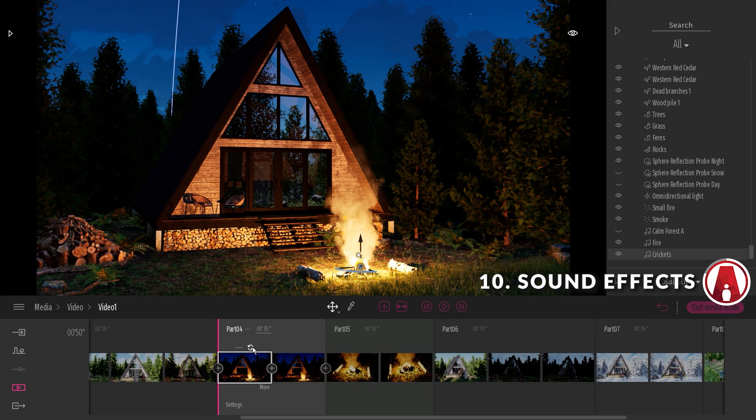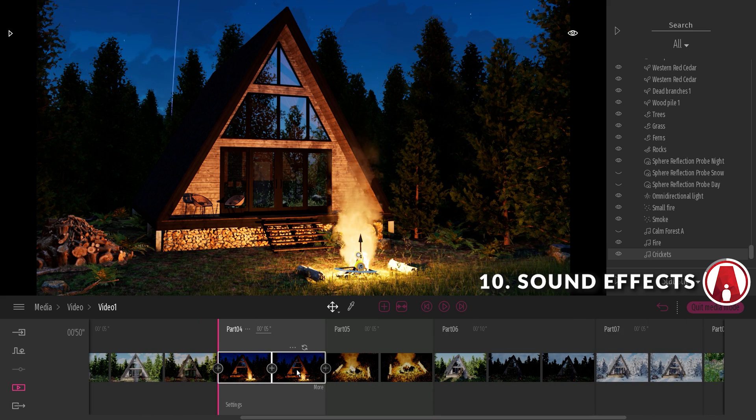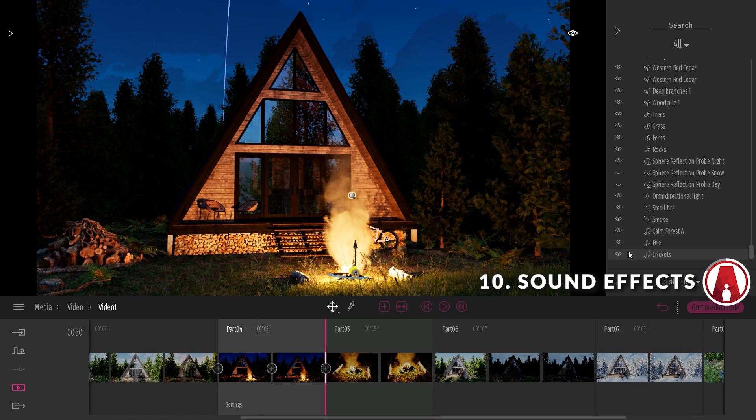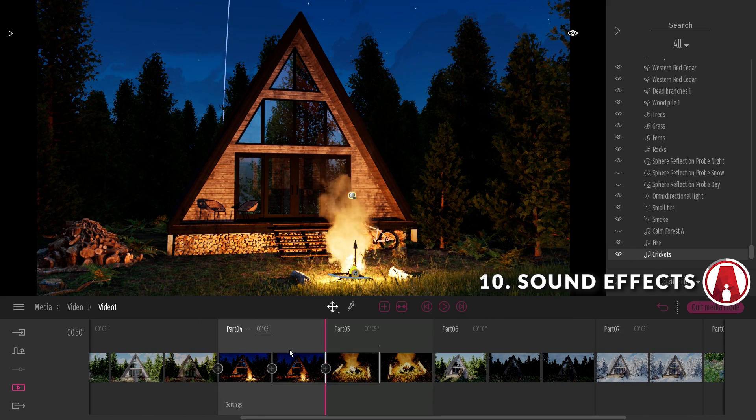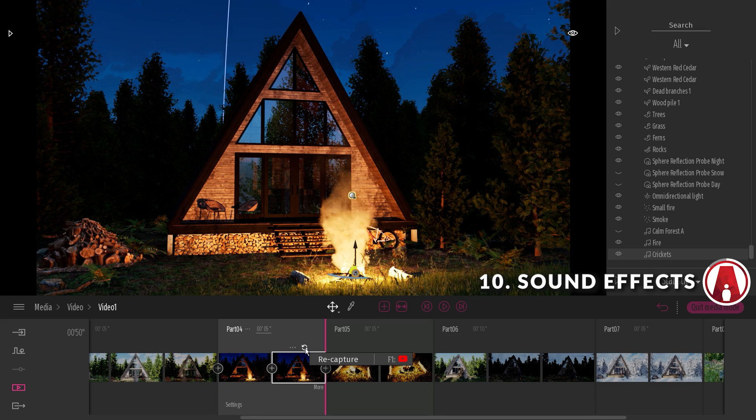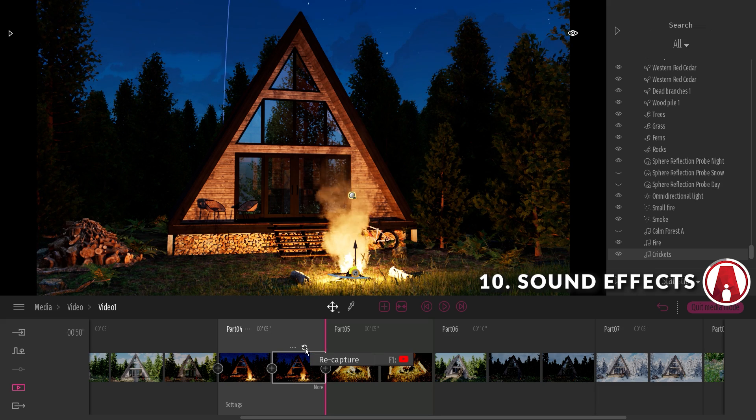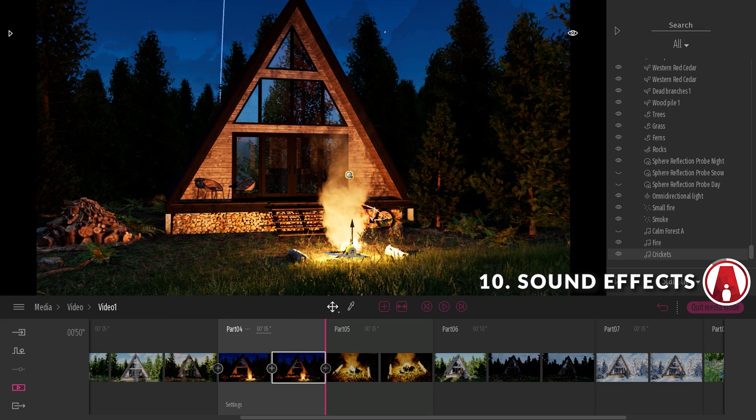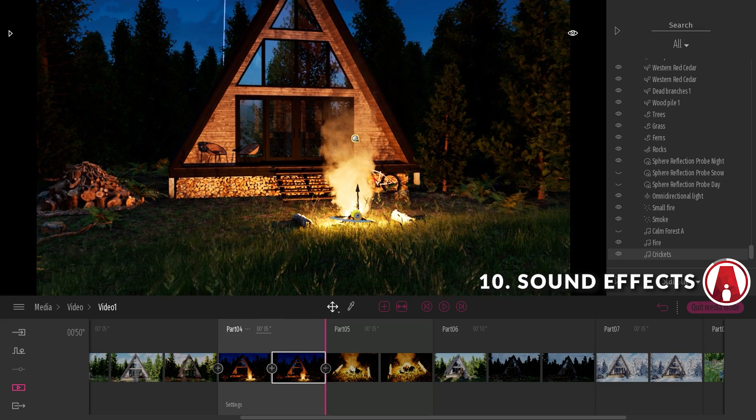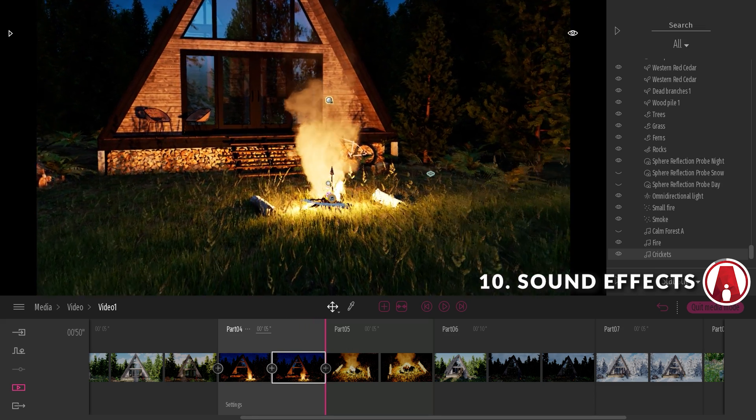However, note that the sound effects only work in the viewport and the presenter, but not for exported videos. But this is still a good way to make your model more interactive, especially when using the presenter.